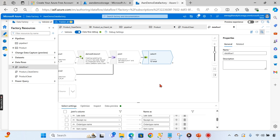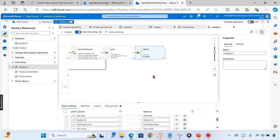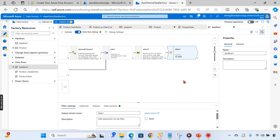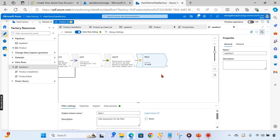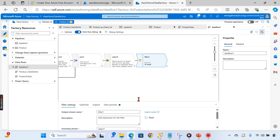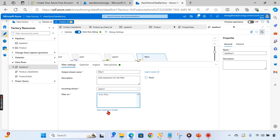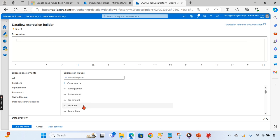Now as part of the requirement, we need to filter the data for Chennai only - location equal to Chennai. Let's add a filter transformation. Configure this by going to the expression editor, use the column 'location' with a double equals sign and the value 'Chennai'.